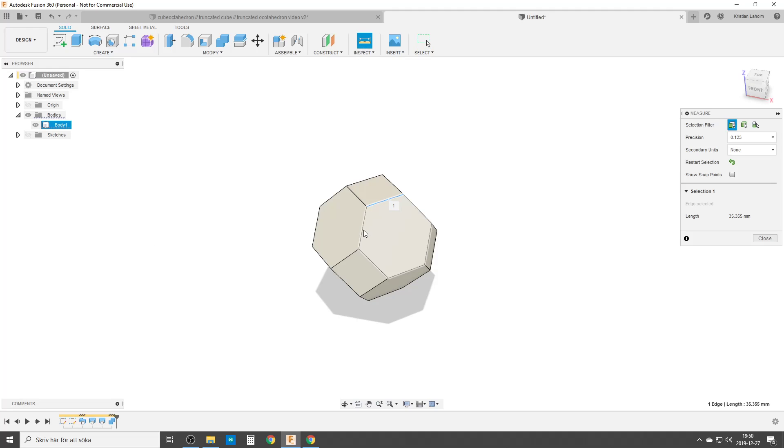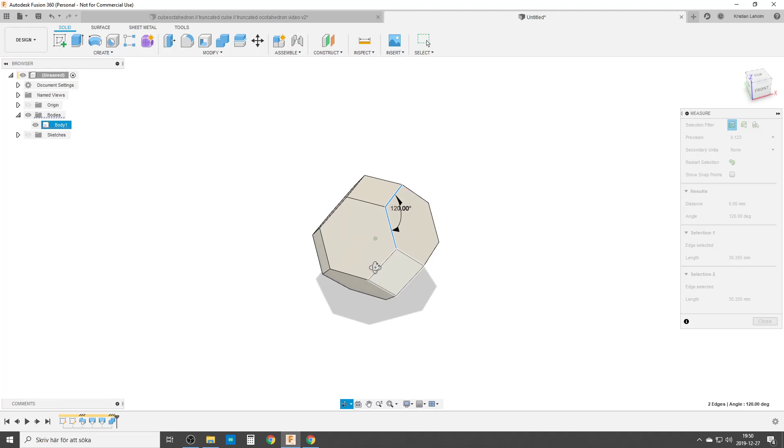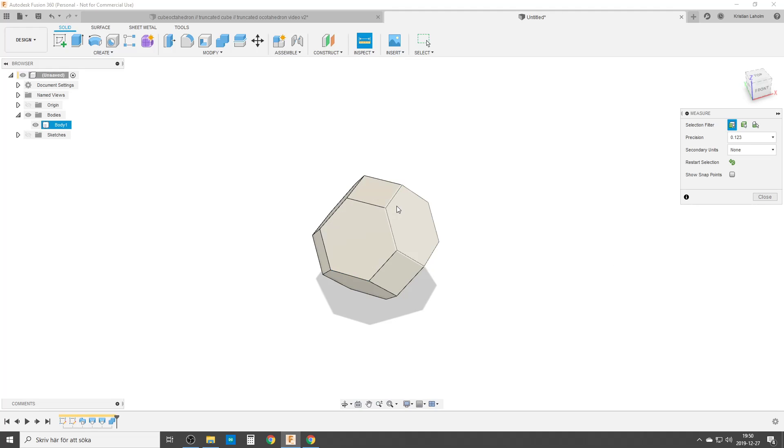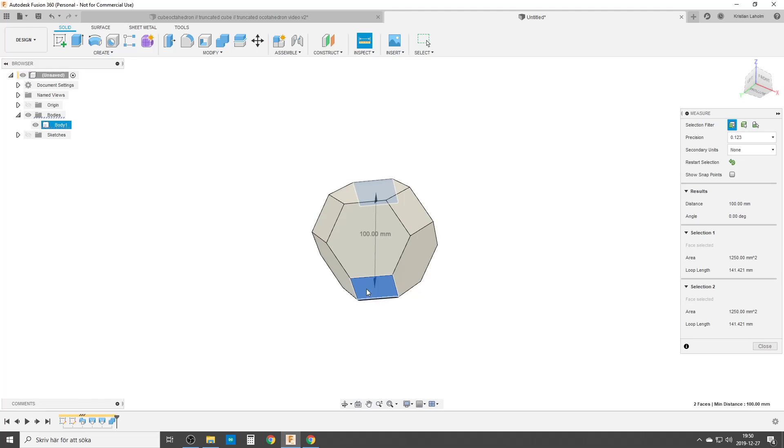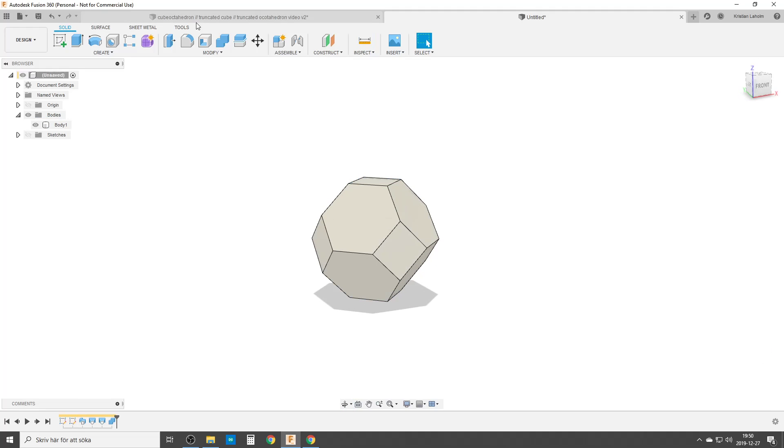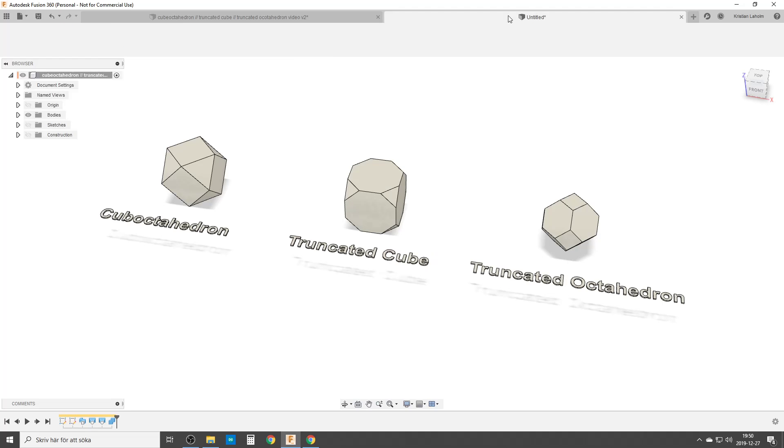Let me check here once again. 35.3555, 35.355. We can choose some other edge and they are the same. And that's the last thing. Of course, flat side to flat side is still 100 millimeters. So that was the truncated octahedron.